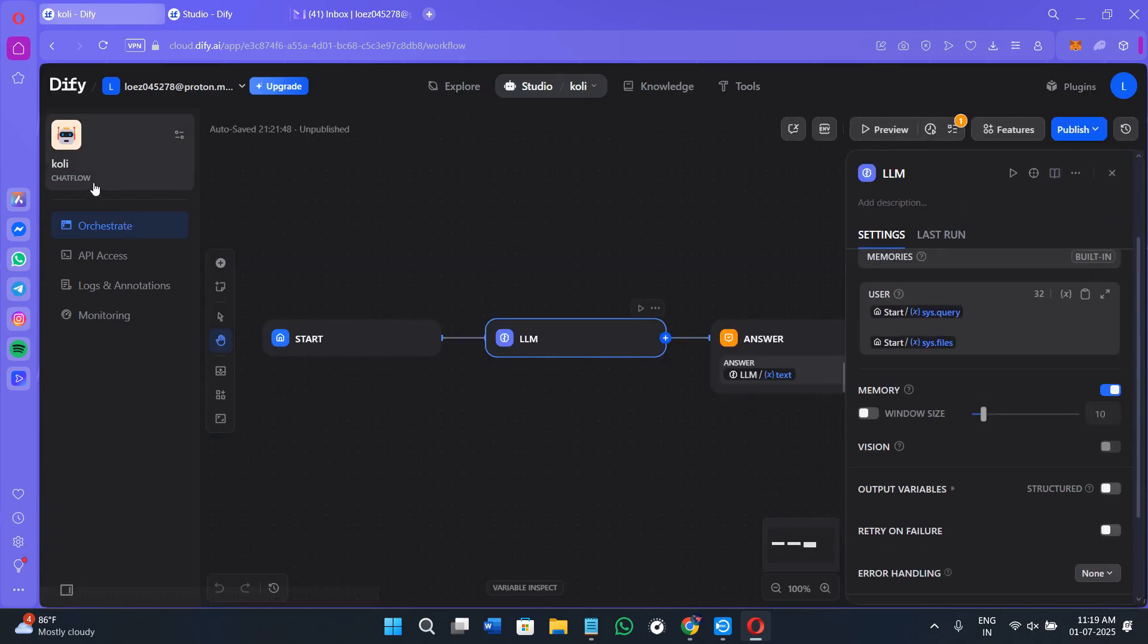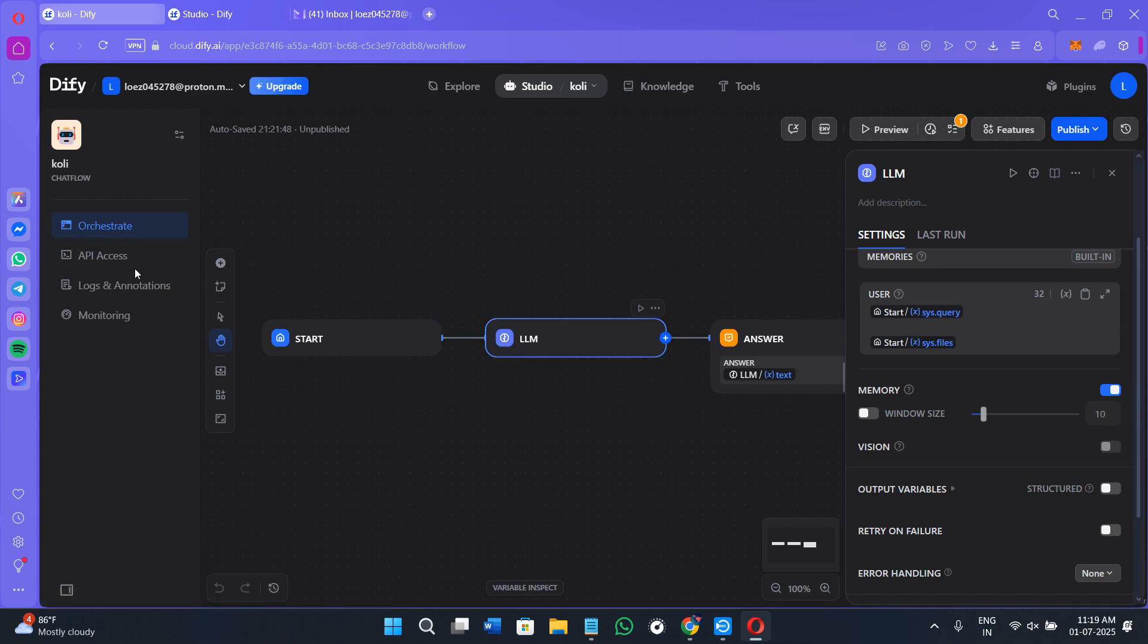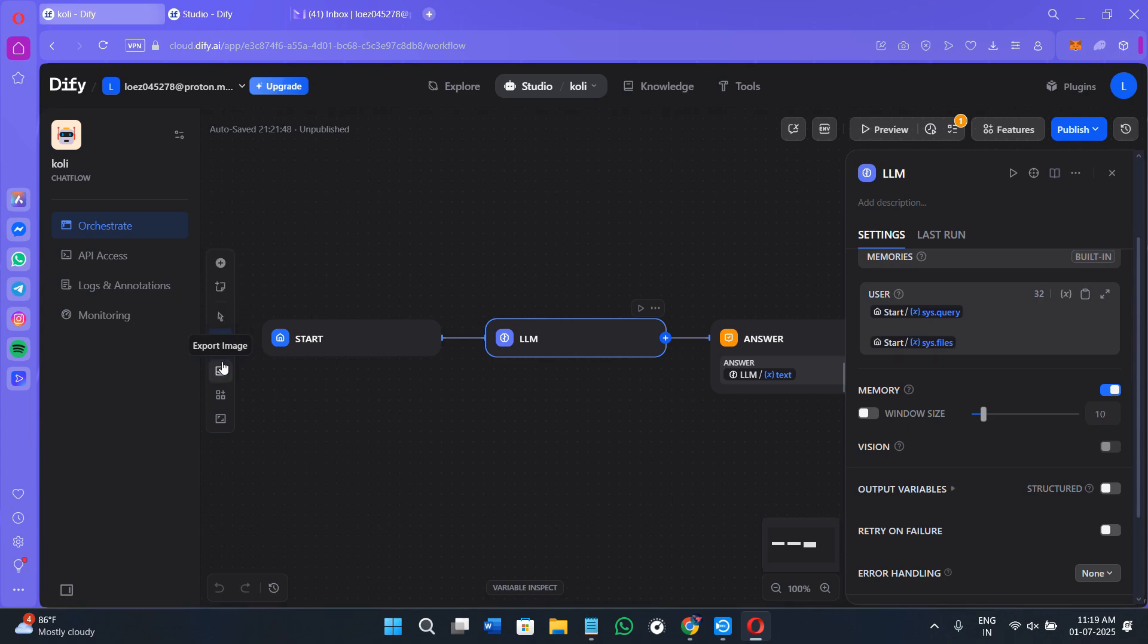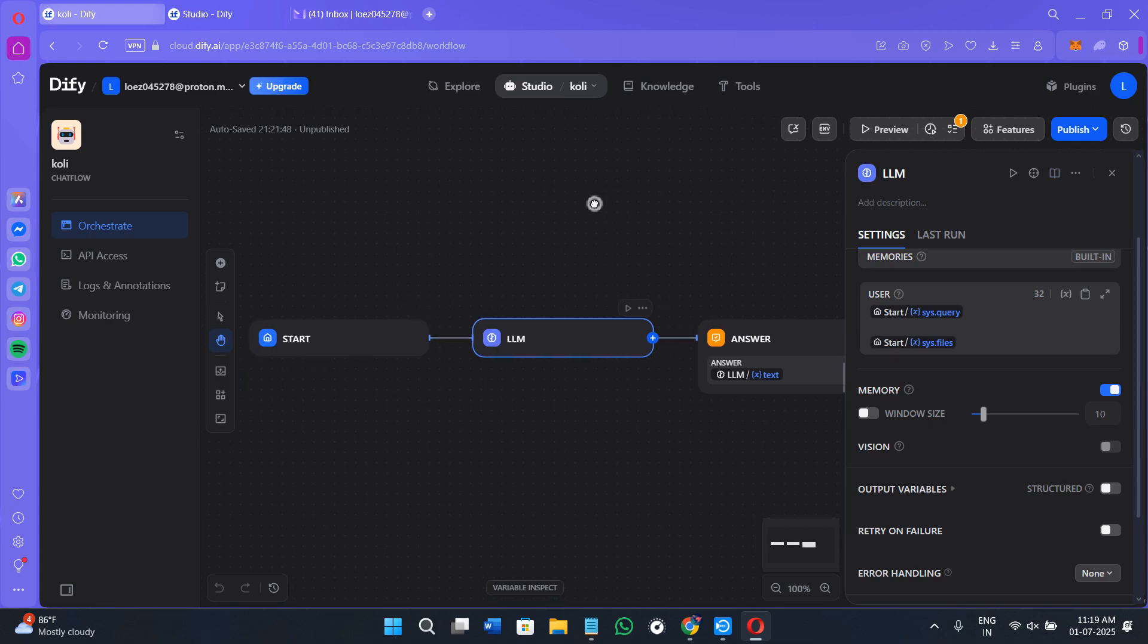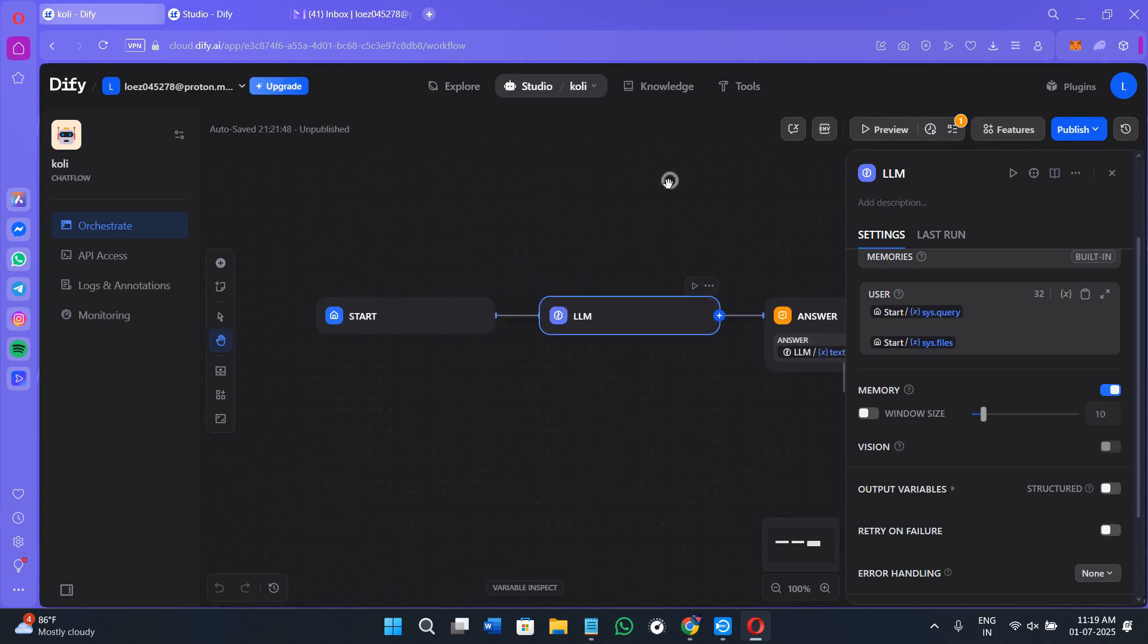This will look something like this. Here in the left hand section, you will see the application you are building or the project that you are creating. Here you will also see different options like orchestrate, API access, logs and annotations and monitoring. You will also see the add nodes option, pointer mode, hand mode, exporting images, organizing nodes, maximizing the canvas. This is your canvas.